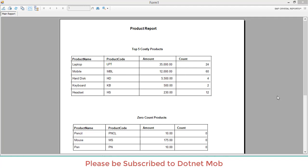Hi friends, welcome to .NET MOB. In this video we will discuss how we can add a watermark or background image in Crystal Report using C#. In the last part of the video I will show you how to display a dynamic image or watermark in Crystal Report. In the previous video we discussed how to show multiple tables in Crystal Report. You can find the video link in the video description.